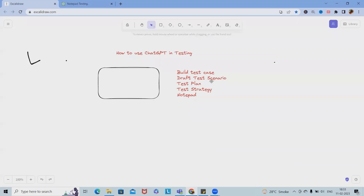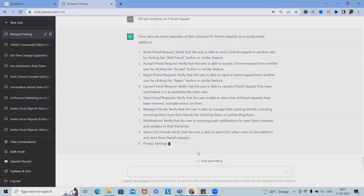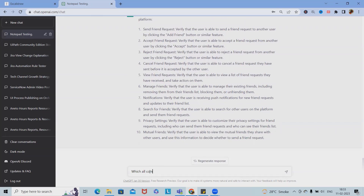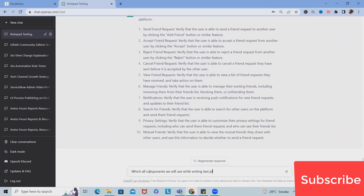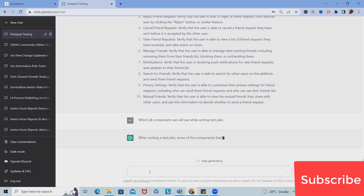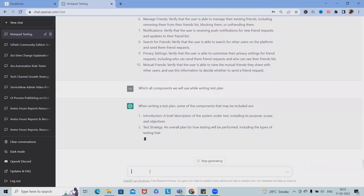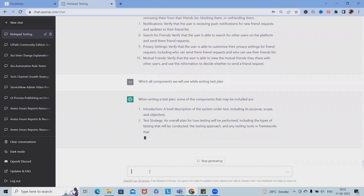Now coming to the test plan — if I want to write a test plan and I'm not aware of which components to include, we can use ChatGPT to generate a test plan roadmap. We can ask which components we will use while writing a test plan, and this will give us an idea of all factors to include in the test plan and test strategy.